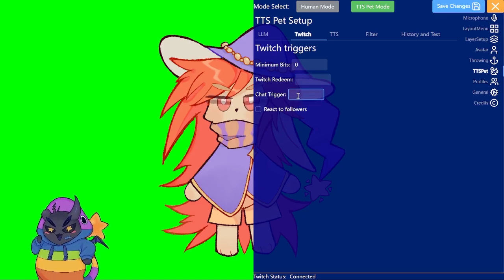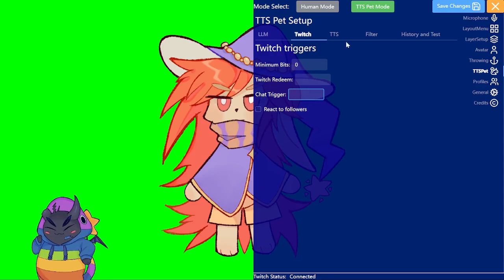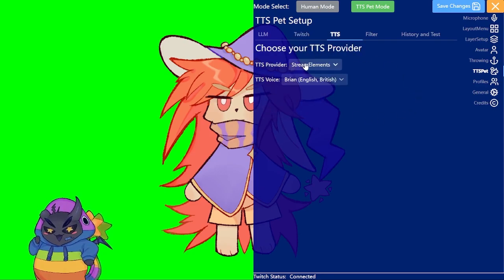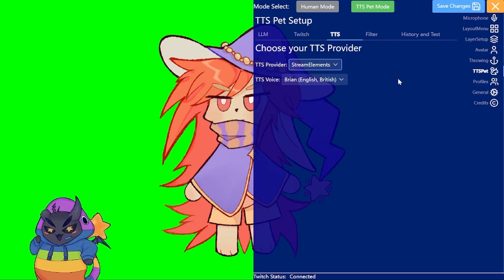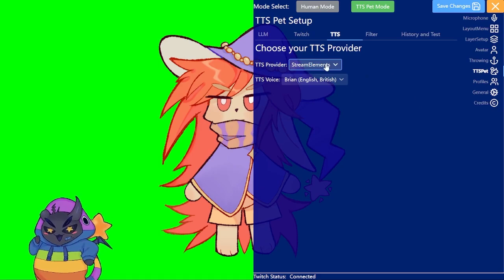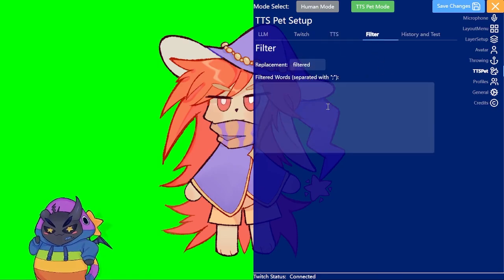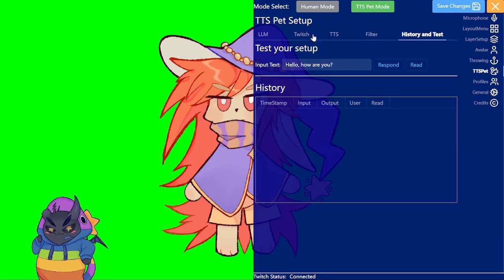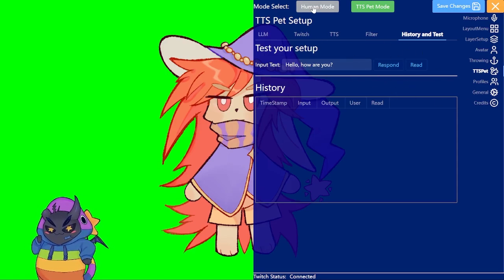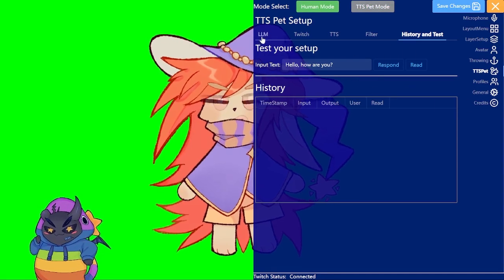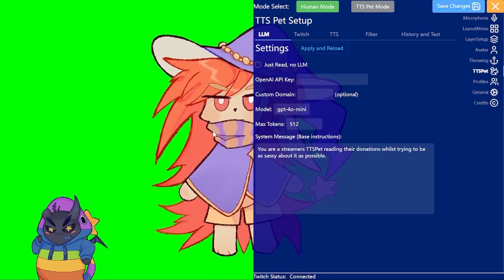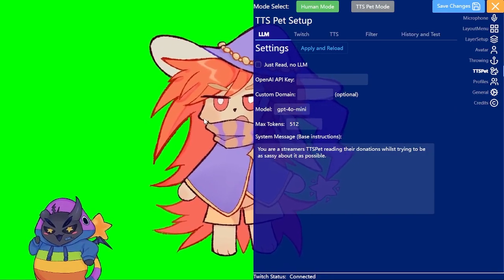Redeems, a chat trigger. So basically what a chat message has to start with to do that. If it should read followers. Here you can select what sort of TTS you want. We currently have Stream Elements, OpenAI and TikTok. You can also add filter words here. And you can also just test it here. If you want to go back to normal mode just press human mode and it should start talking again. That's one of the more advanced features.